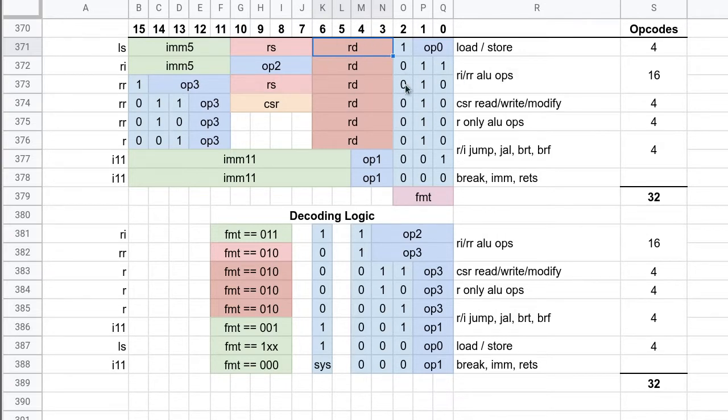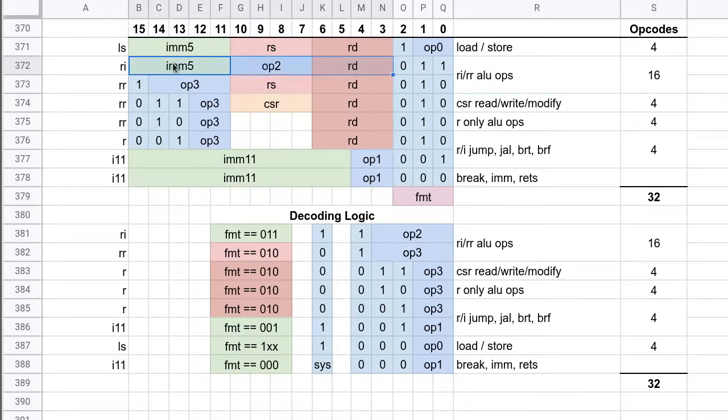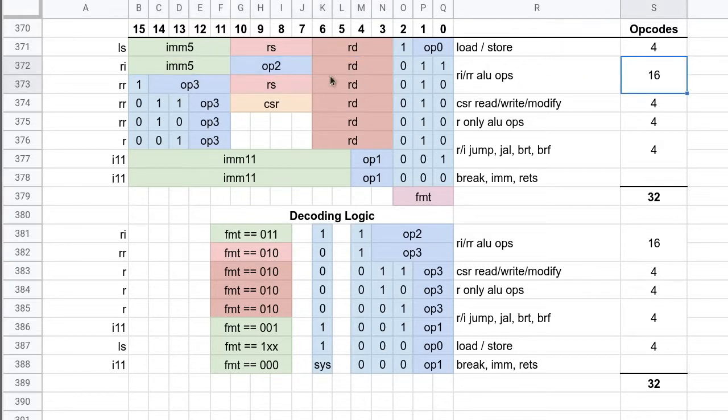Then we have our ALU ops, and these can either have an immediate or not. So they are either a 2-reg ALU op or it takes an immediate instead of a register. So there's 16 of those which is kind of nice actually. That's fairly roomy.